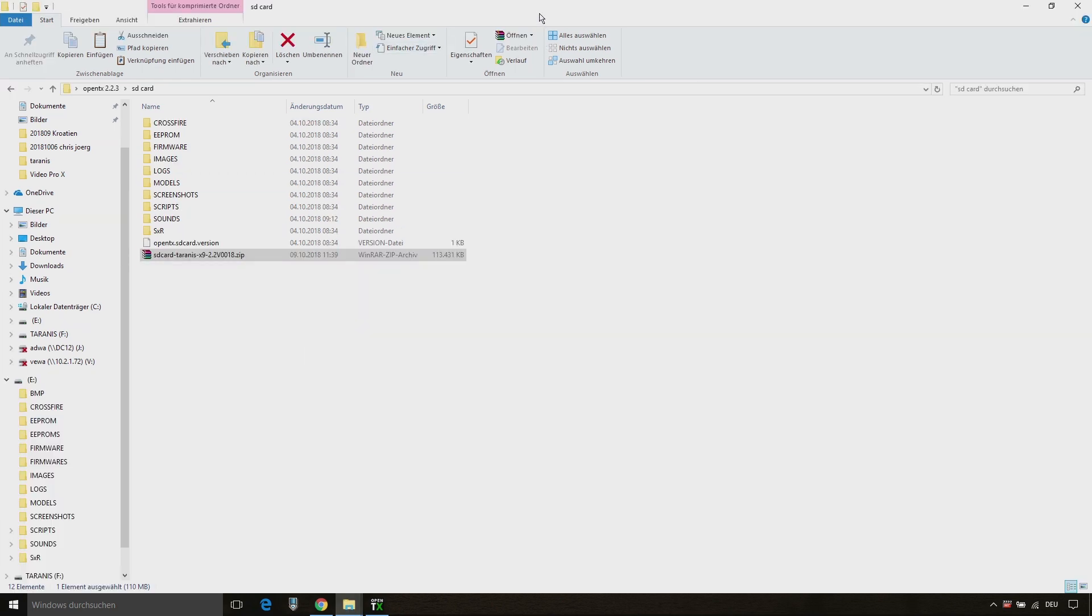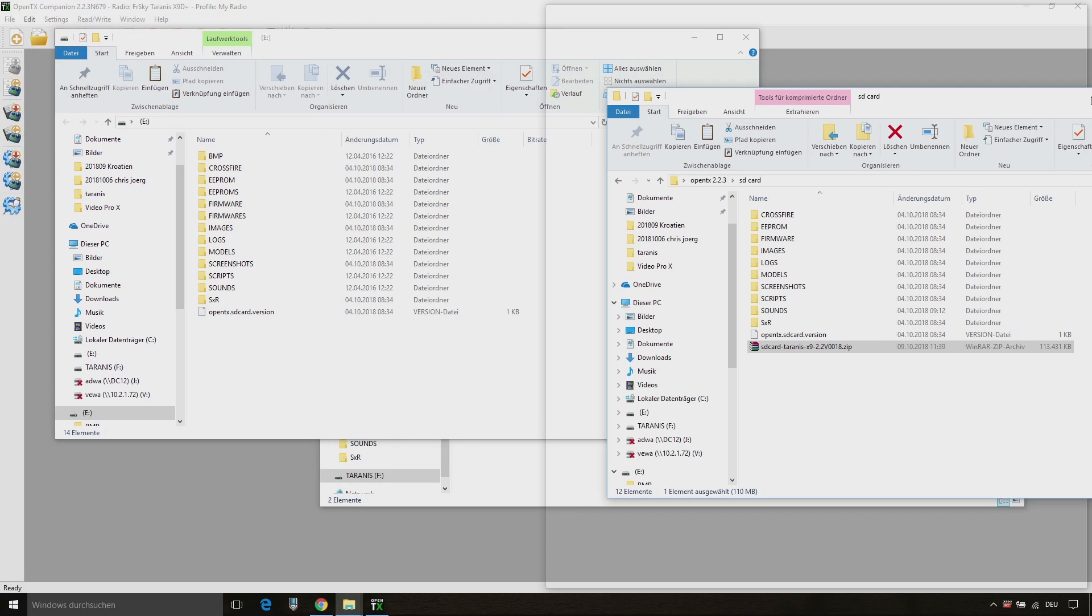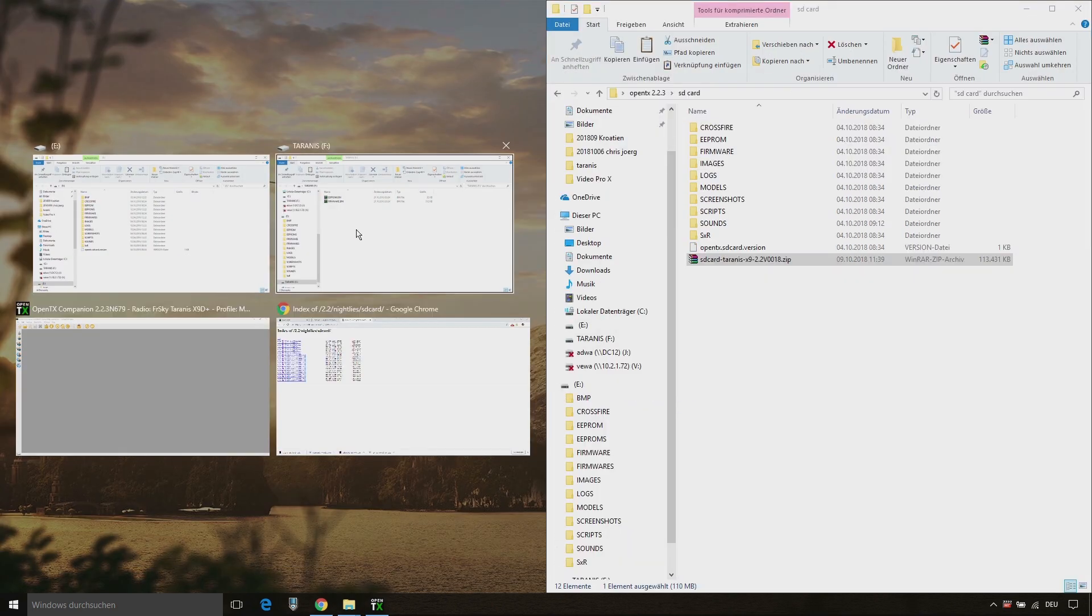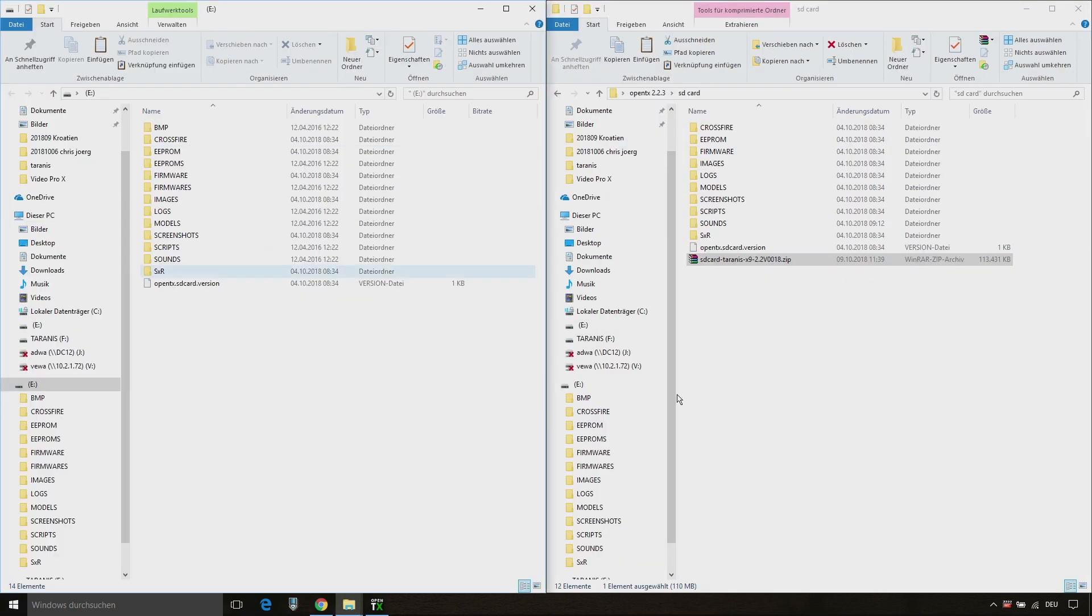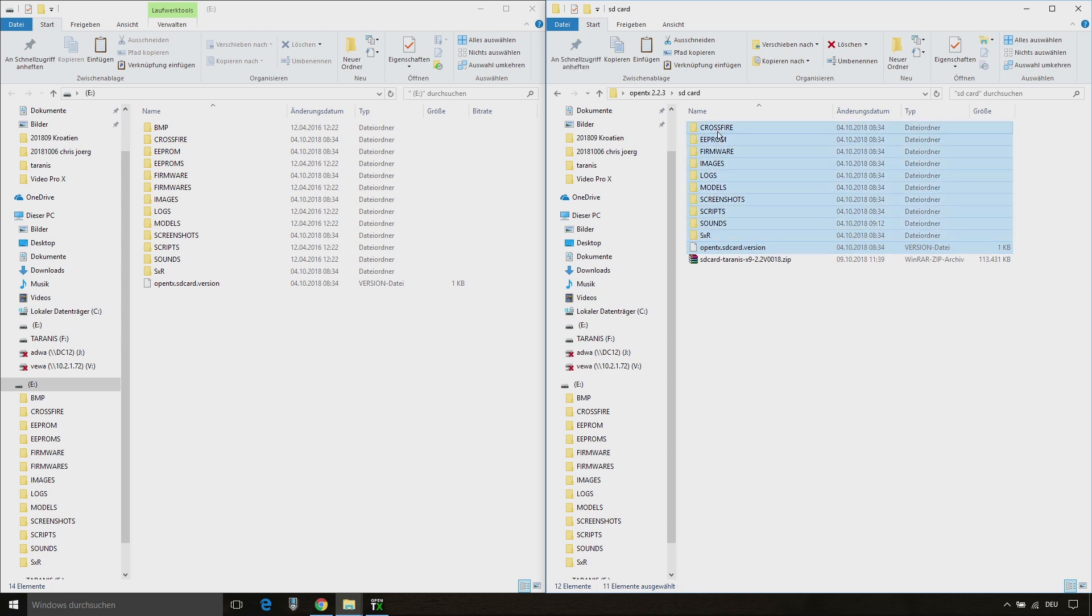So now we can go ahead and copy the SD content from our download folder to the SD card on our Taranis.